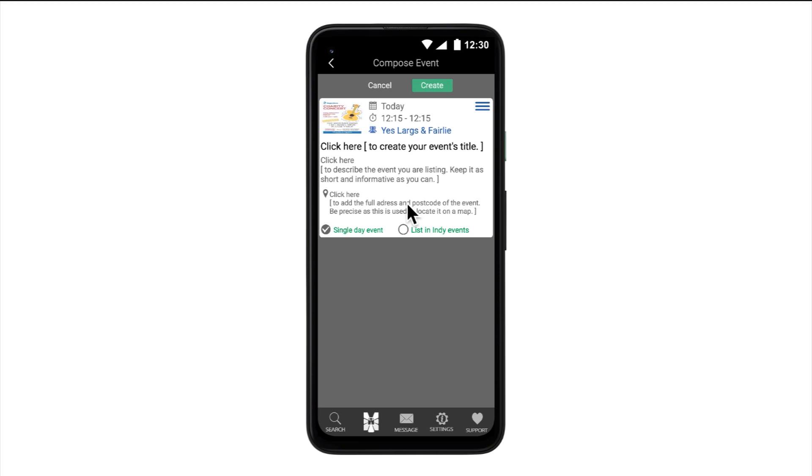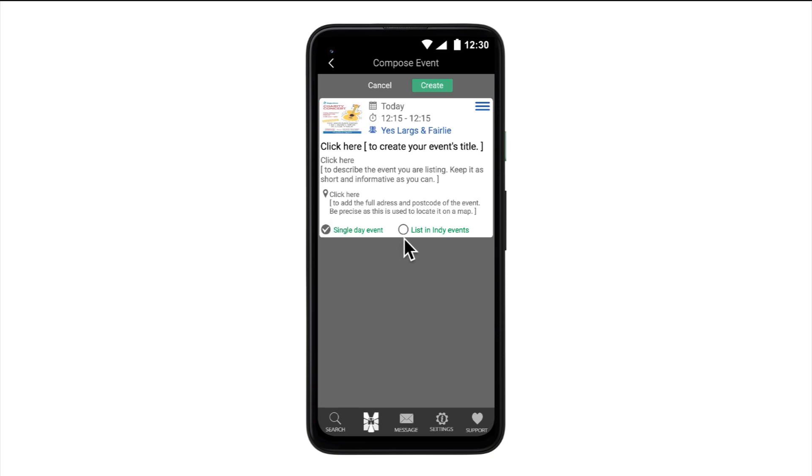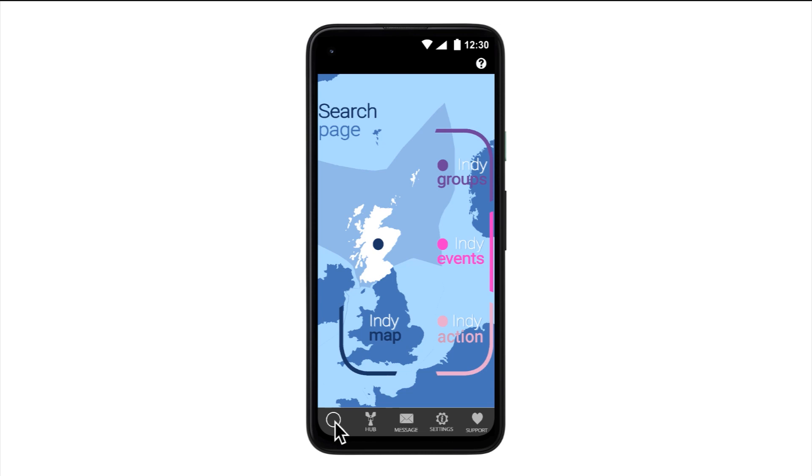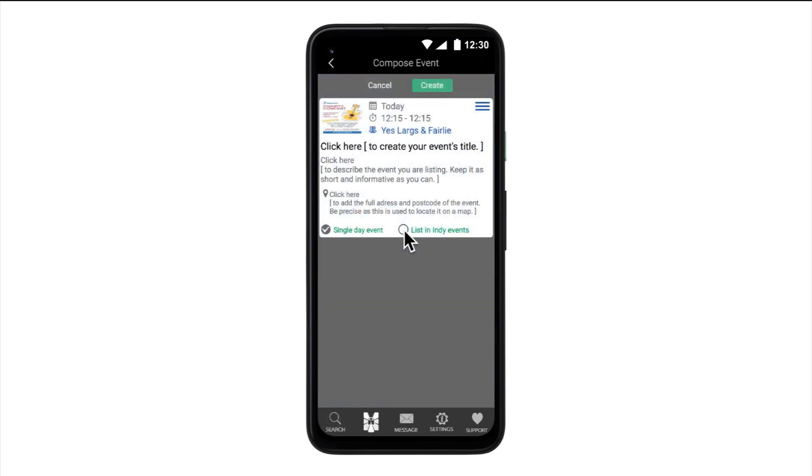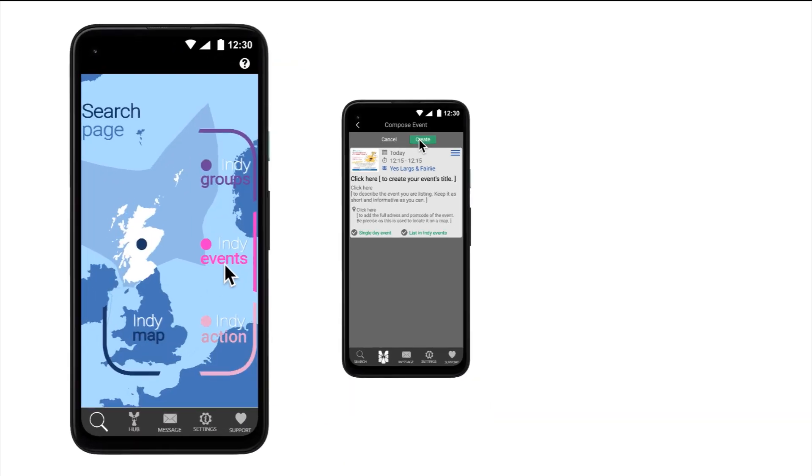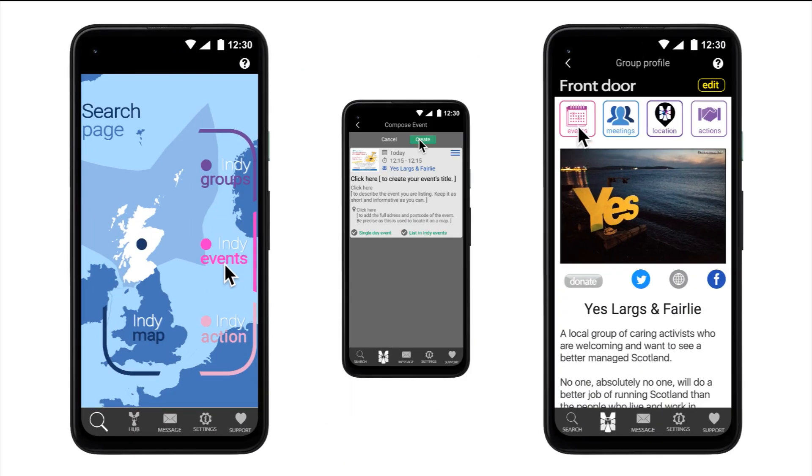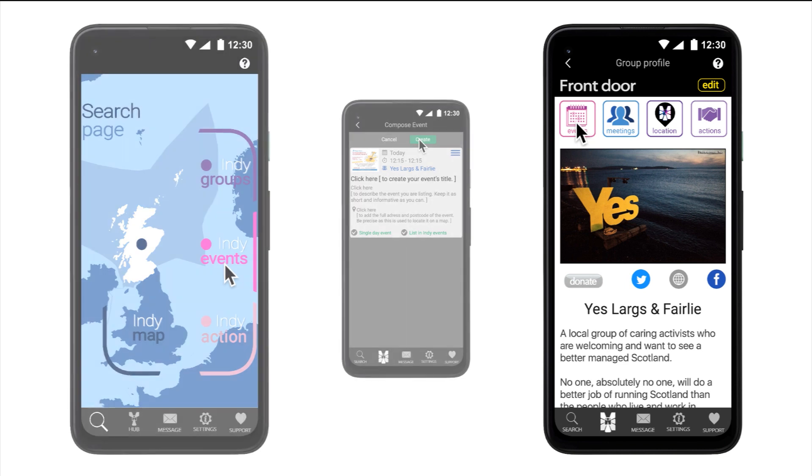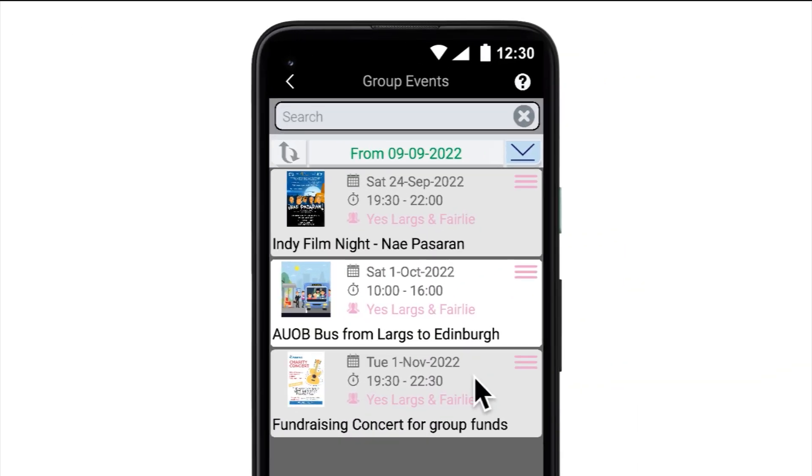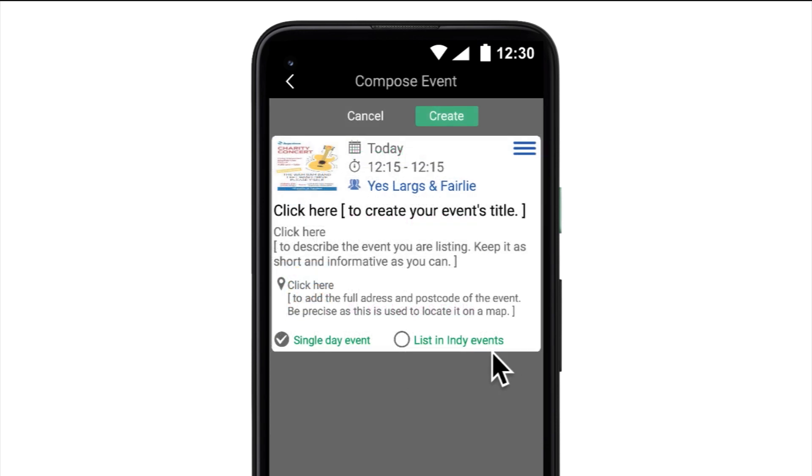At the bottom of the page, there are two tick options. The first is always set to single day event. By deselecting, this allows an editor to set an event over more than one day. The same as it is in meetings. The second tick option allows you to list your event nationally on the Indie Events search page. Selecting for it to appear on events page will change the listing to a grey background. Once created, it will appear nationally on Indie Events and locally in your own group's front door events. Events are listed as local only by default and will appear in your group's front door with a white background, unless listing Indie Events is actively chosen.